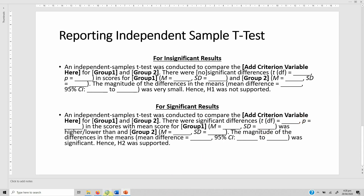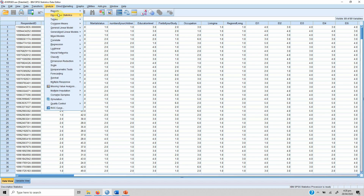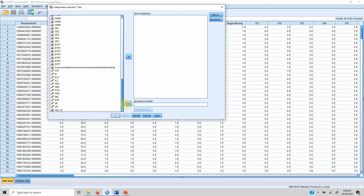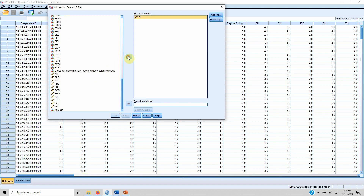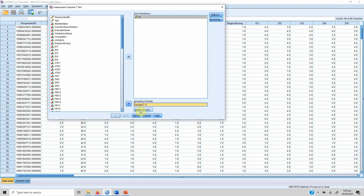Now let's run the independent samples t-test. To do this we go to Analyze, Compare Means, and Independent Samples T-Test. In this case we are interested in finding out whether entrepreneurial intentions differ between male and female respondents. We select our test variable — EI — and put it in the test variable list box. Then we select gender, put it in the grouping variable box, and select Define Groups.